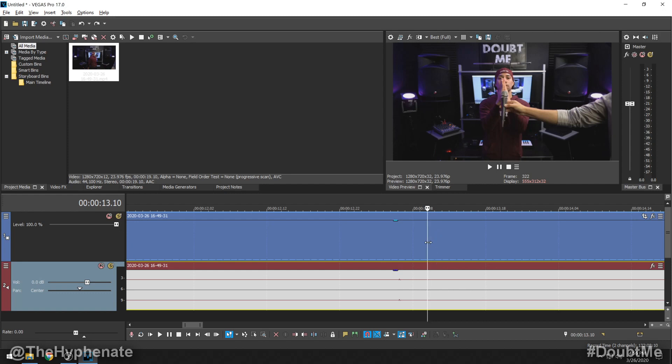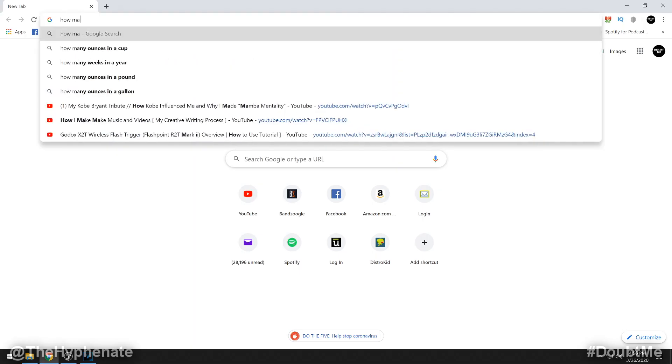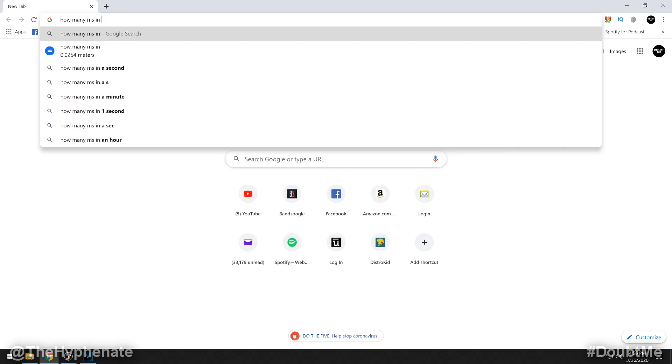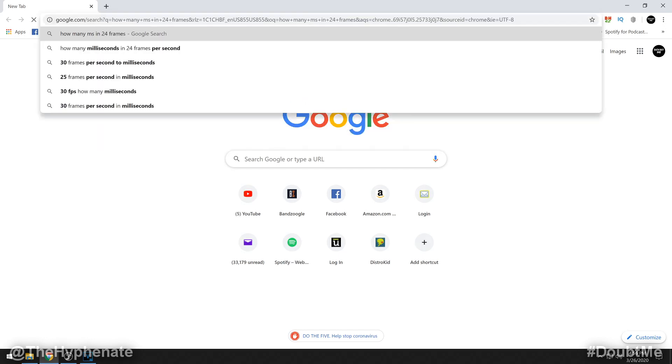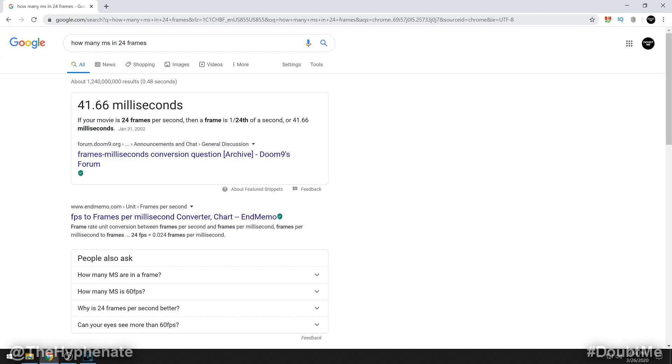Now we have to do some math, and the first thing is to make sure you know what your frames per second are in your clip. For me, I shot in 24 frames per second. Then go to your web browser and search how many milliseconds, or ms, in 24 frames.